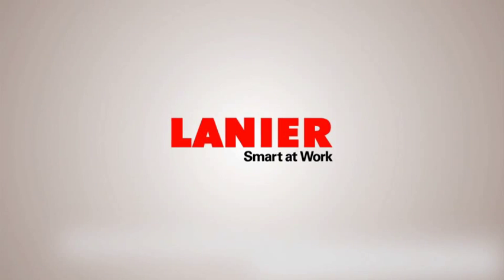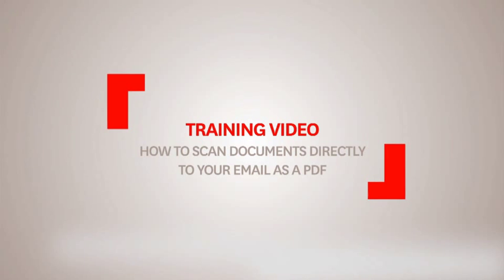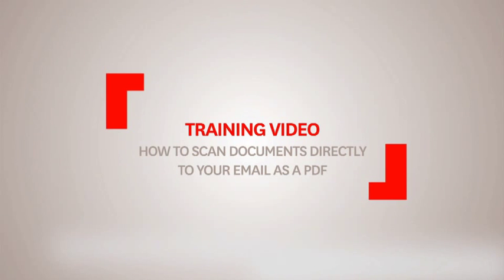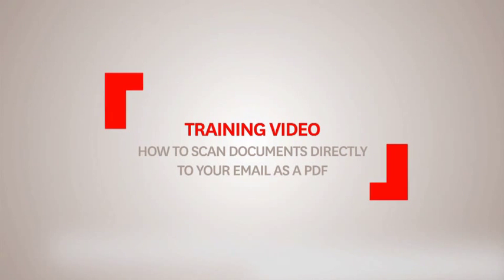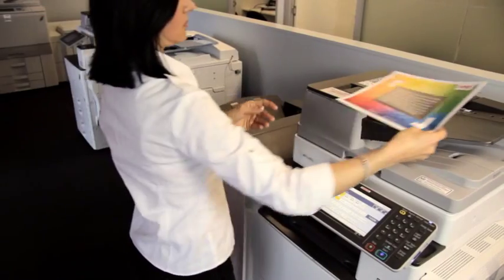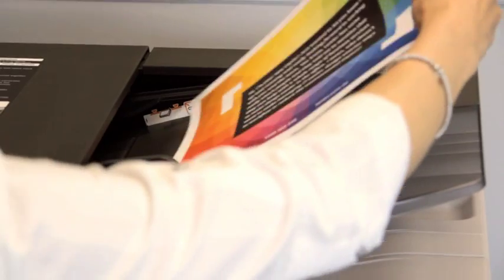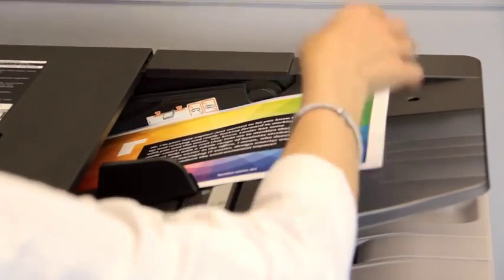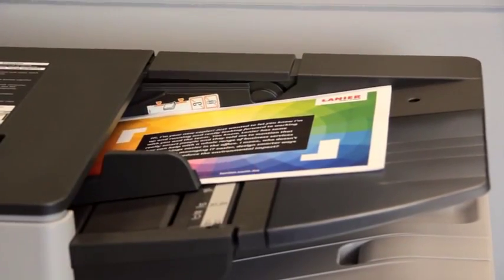By following this simple procedure, you can convert a paper document to a PDF and send it directly to your email address. First, load your documents face up in the document feeder.